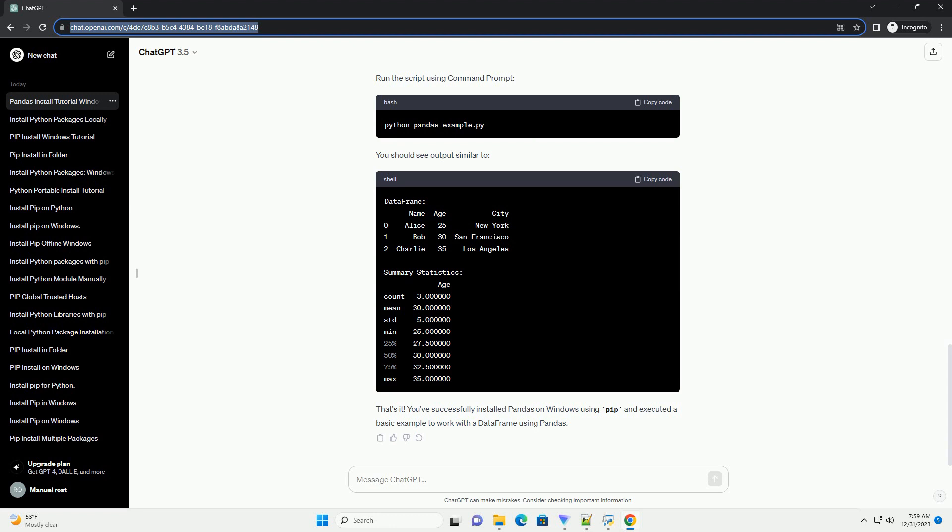That's it. You've successfully installed pandas on Windows using pip and executed a basic example to work with a data frame using pandas.